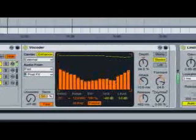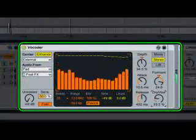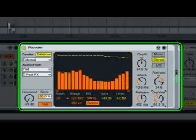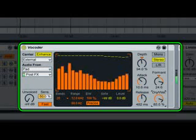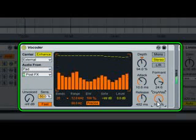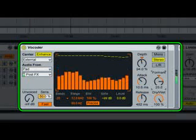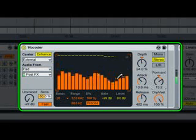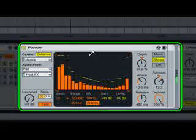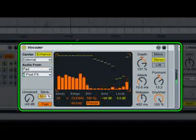Vocoder, the famous singing robot effect. Vocoder is classic vocoding plus advanced, intricate control for flexibility and rich sound design.